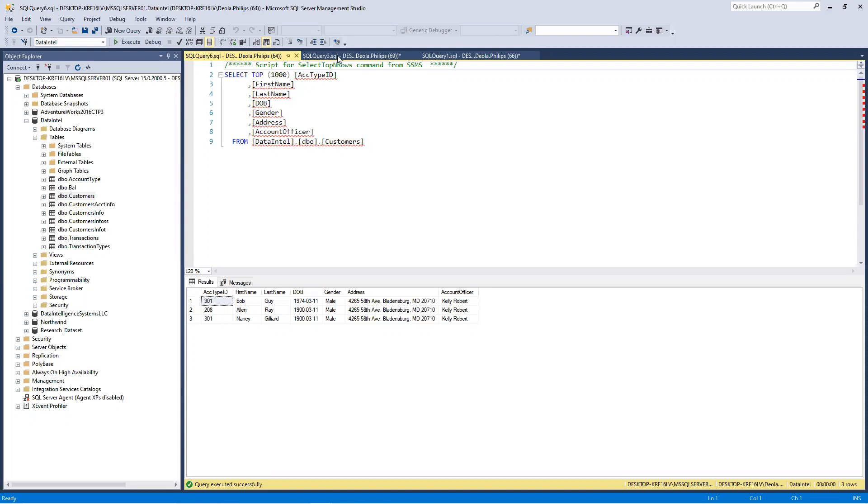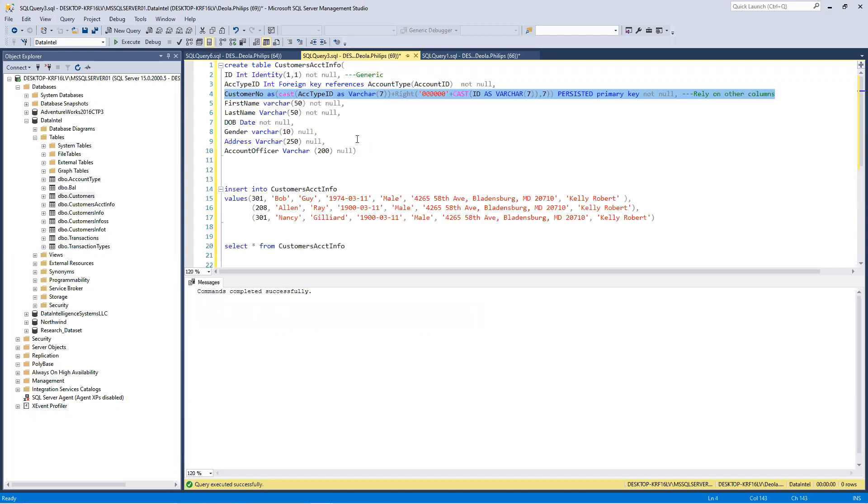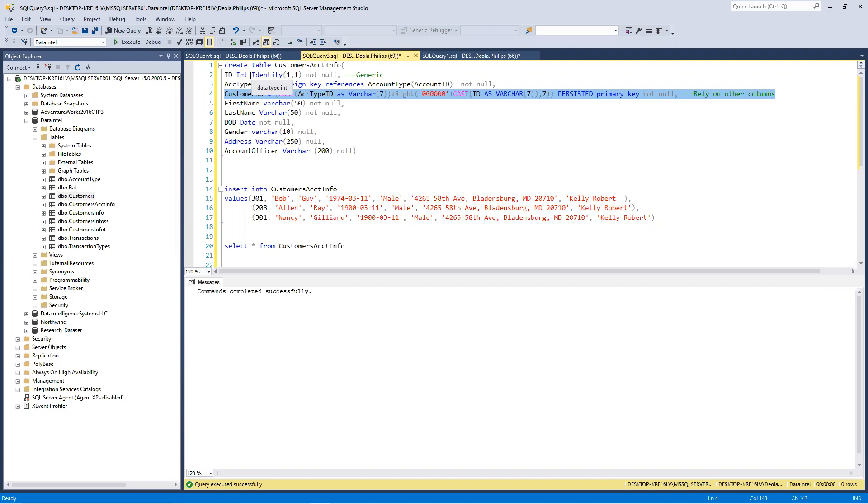For us to be able to create something unique that will be generated automatically by the system, we can use something like a computed column. In this case, I am using ID and I want the ID to be auto-generated also. So, I'm going to set that to identity one-to-one, which means it's going to start setting one, two, three, four, and all that.